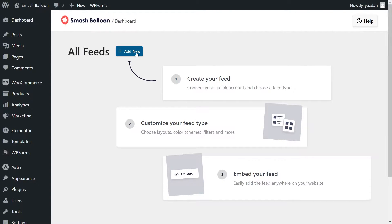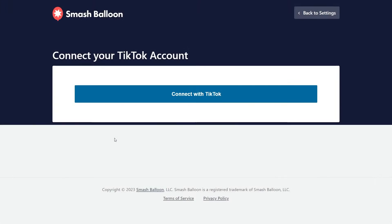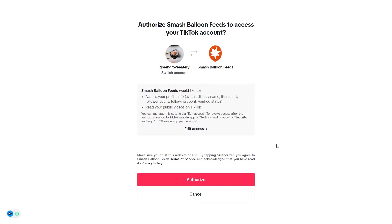At the top, go click on Add New. Next, we'll have to add a source for our TikTok feed. To do that, click on Add Source, then click Connect with TikTok. This will take you into TikTok, and if you're already logged in, you should see the account you're logged into at the top. If this is the account you want to display inside your TikTok feed, click on Authorize down at the bottom.